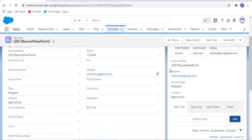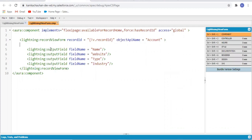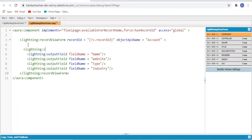Now let's add a title. I'm going to use lightning-card which contains title, body, action, and footer. For now we're just going to add the title for my view form.